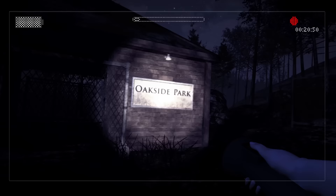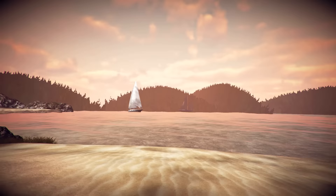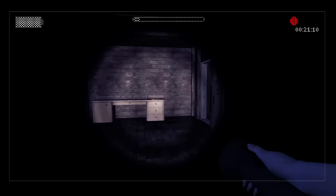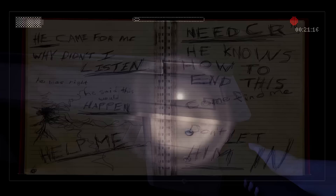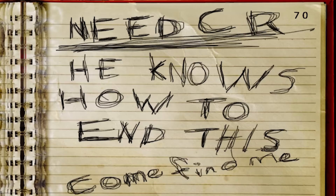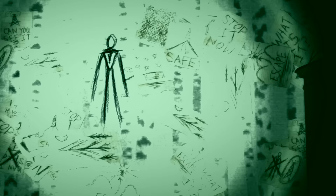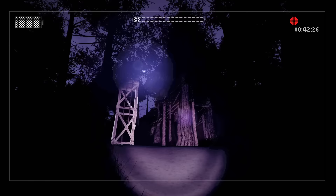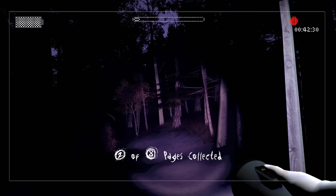Lauren then reaches the Oakside Park, a thick woodland full of fun activities by day and a creepy supernatural being by night. She picks up a journal containing some rather unsettling sentences within. These scribblings instruct Lauren that she needs C.R. as he knows how to end this, and to be sure not to let him in — presumably in reference to the strange figure in Kate's drawings. Lauren enters the park and begins collecting Kate's pages, each crazy sketch and message leading her one step closer to finding her friend.